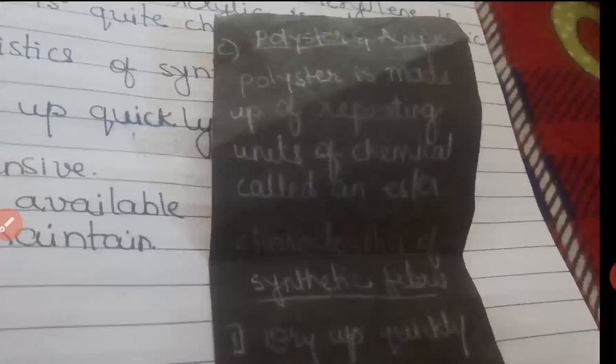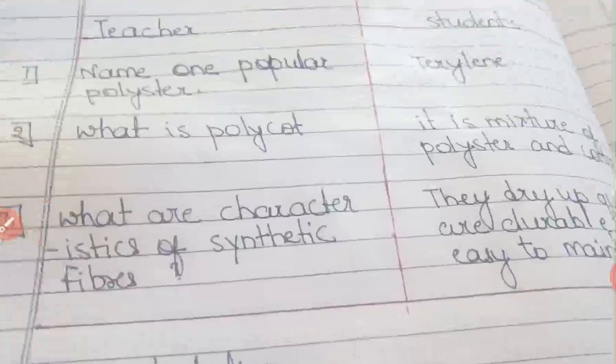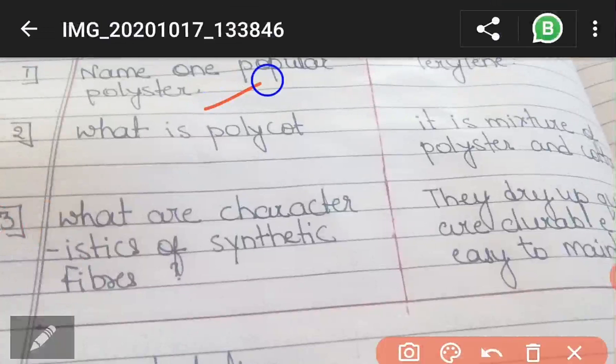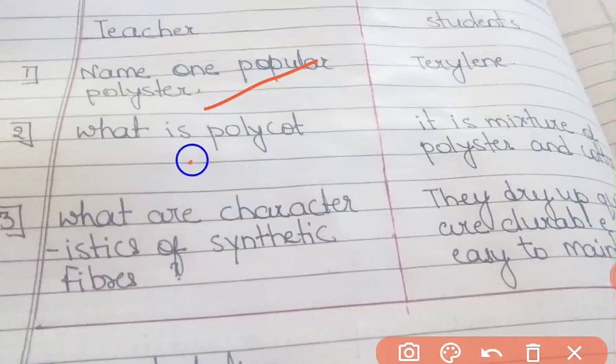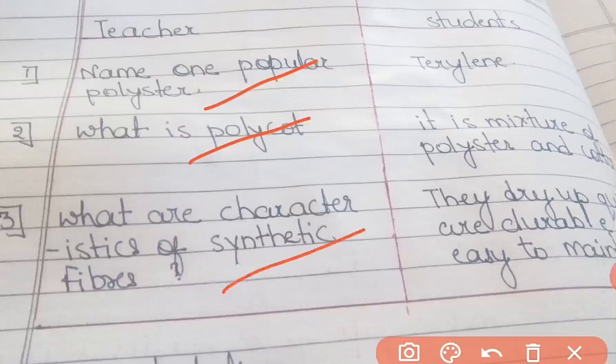After explaining Presentation 2 properly, we ask questions related to that. The three questions I have added are: name one popular polyester; what is Polycot; and what are the characteristics of synthetic fibers? We ask these questions to students, and students give us the answers.